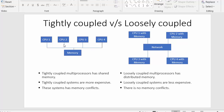In tightly coupled systems there are different CPUs and all these CPUs are connected to a single memory. That means all these CPUs share only one memory, the same system bus, and the same set of input and output devices.